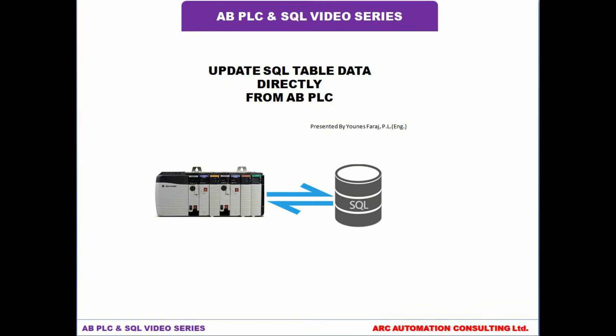So now that we have some data in our SQL table, as we saw in our previous video, we are going to see how we can update that data directly from our Allen Bradley PLC. So let's start.